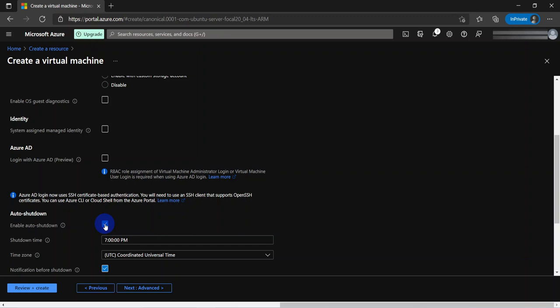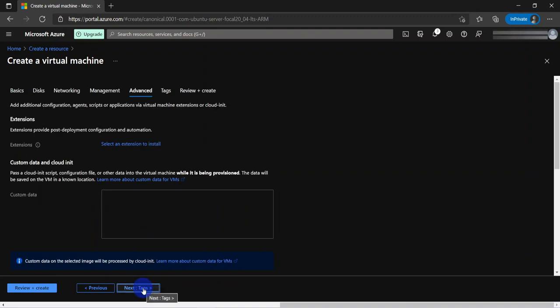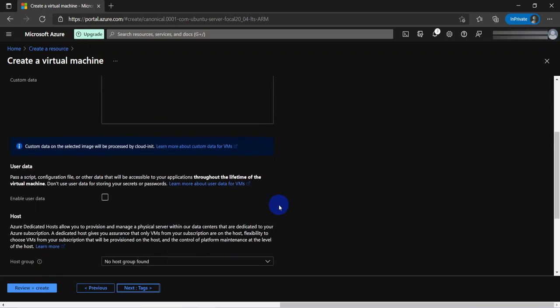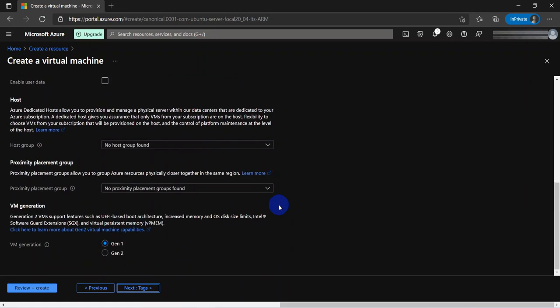But for development and test environments, you could have it shut down to save some cost. You can also configure optional shutdown notifications where it will send you an email that you can confirm or deny, and if you don't confirm or don't say anything, it will shut down automatically. Next we go to the advanced tab where you can install extensions like custom scripts, antivirus extensions, and so on.